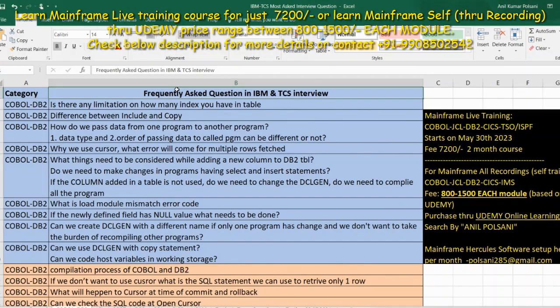Hello friends, this is Anil Paulsani, your mainframe trainer. In this video we'll be seeing the questions and answers that are more commonly asked on mainframe interview platforms. This is an Excel sheet I've been using to explain each question. These questions were gathered by a couple of my students — the intro questions they have faced — and I've already covered them in Telugu, so now we'll be covering them in English.